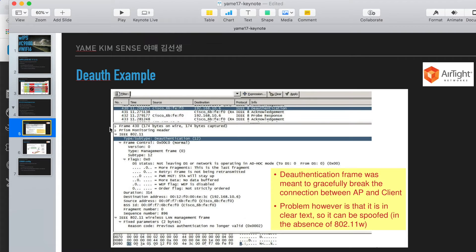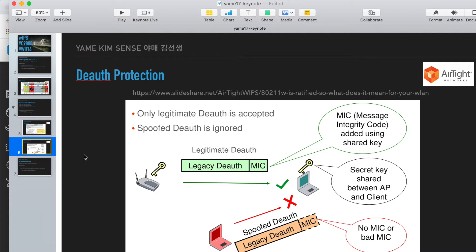When we do containment without PMF, it uses clear text, so anybody can send the deauth frame — that's exactly how WIPS works. But with PMF, there is a kind of key shared between the AP and the client, so a third party cannot send it. That's the limitation.